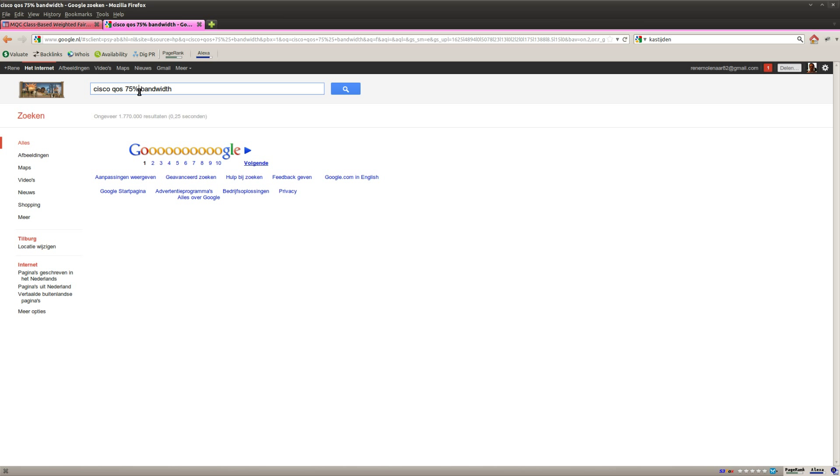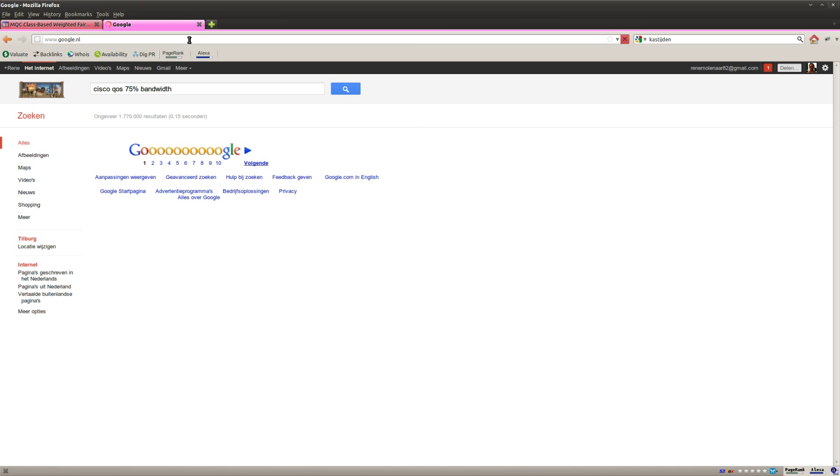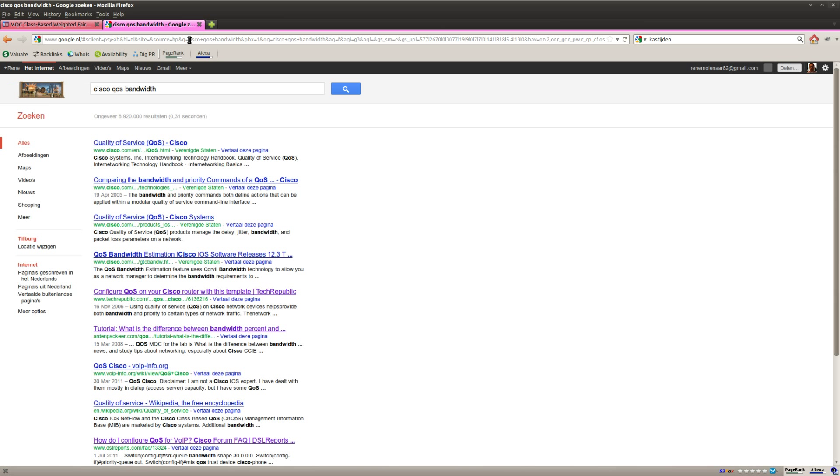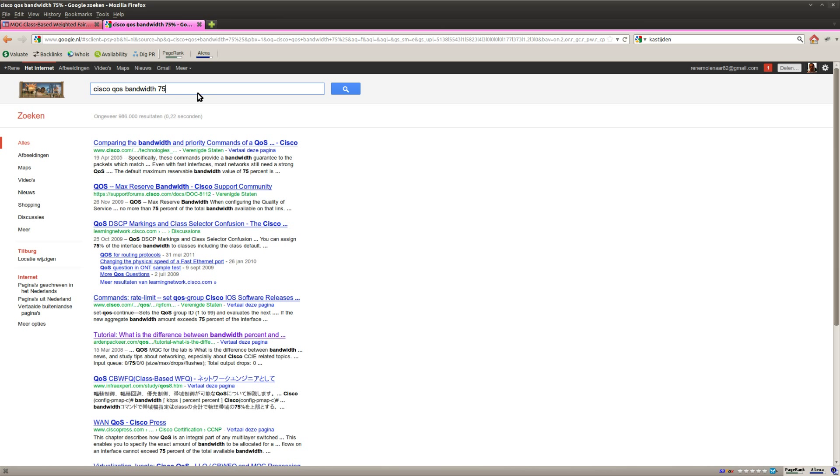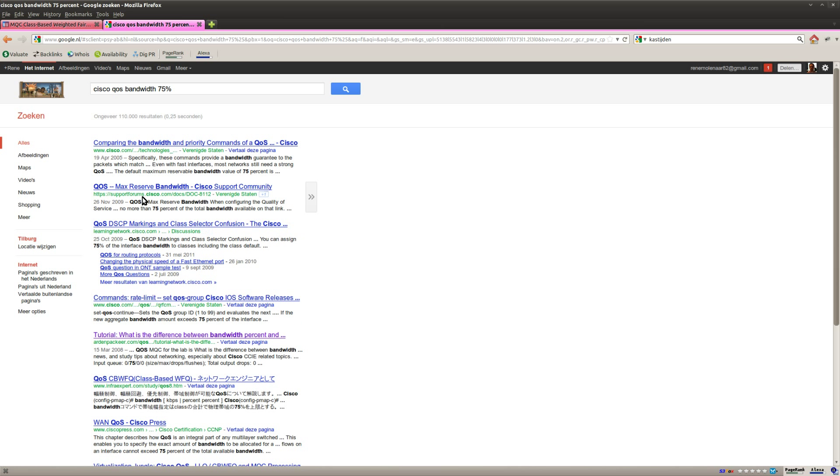And that's strange, so what the hell is going on with Google? That's better. If I use the percent symbol it's not working percent, oh here we go maximum reserve bandwidth.